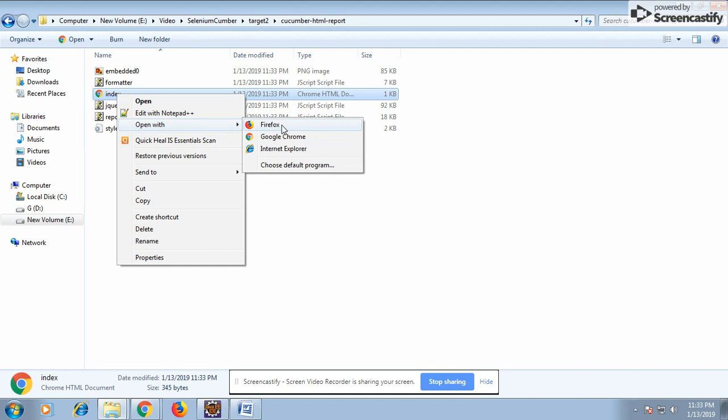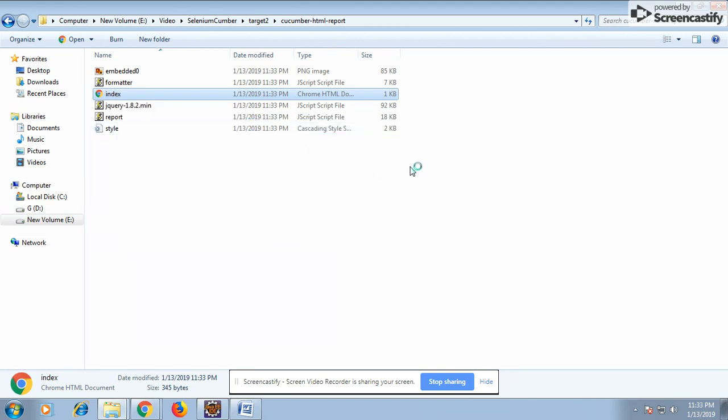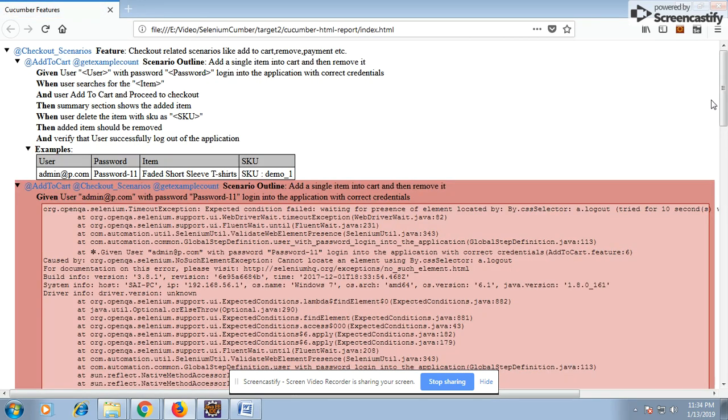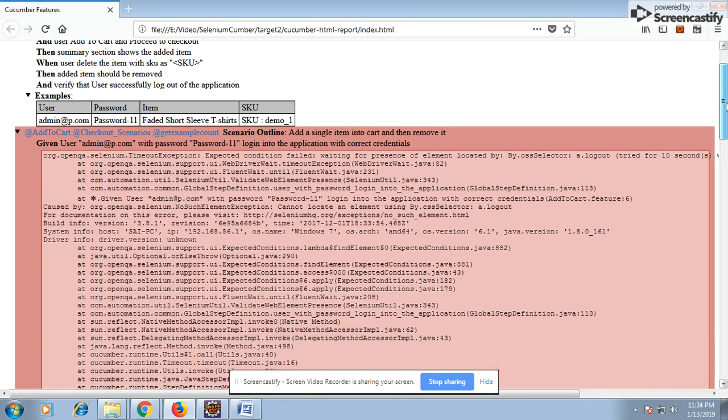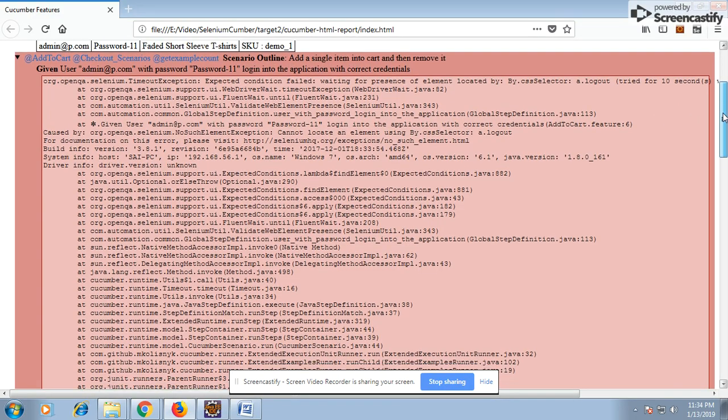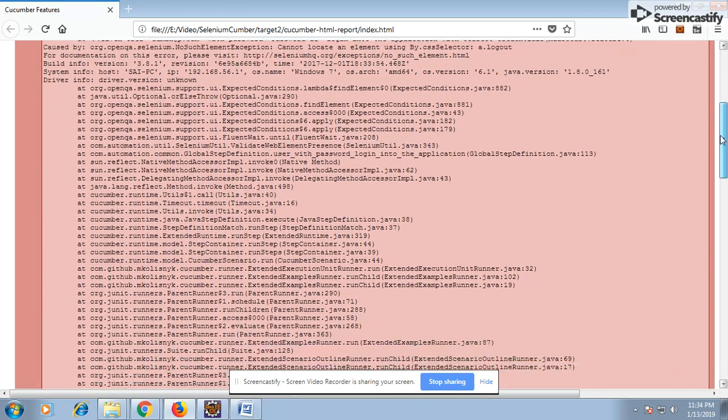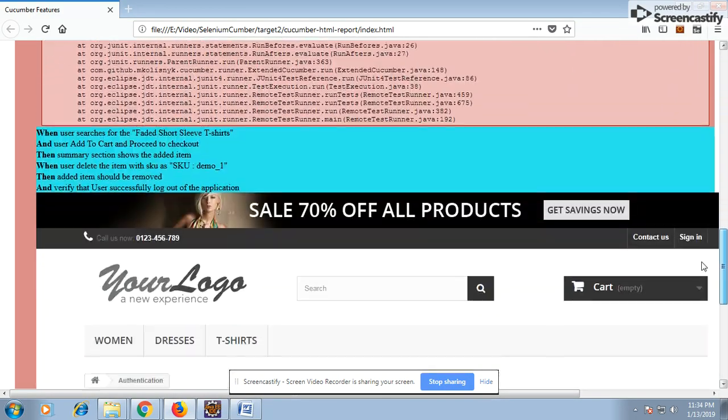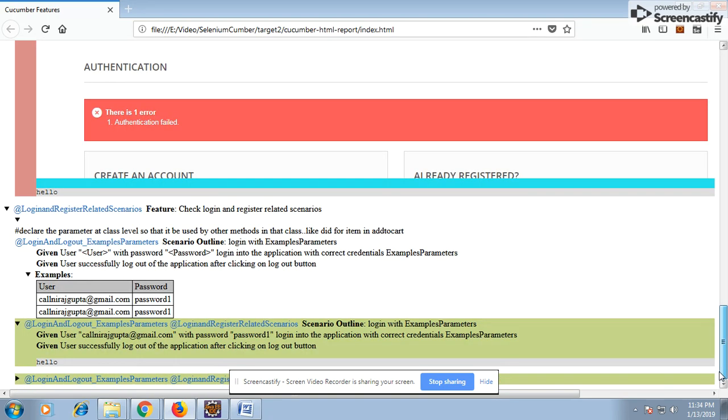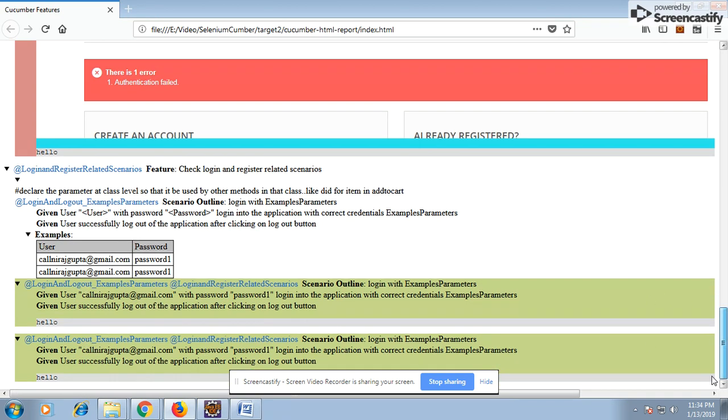You can see one test case has got failed. I have embedded the fail snapshots and also the screenshots. And the two scenarios which have passed, you can see it. These are two scenarios and these are the steps.